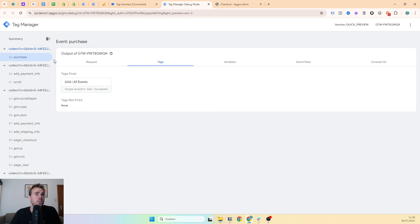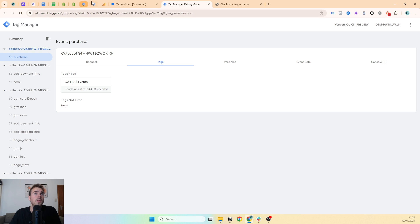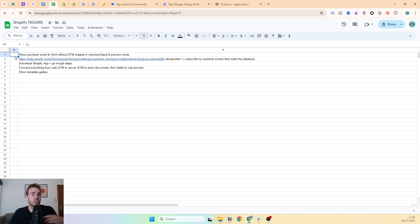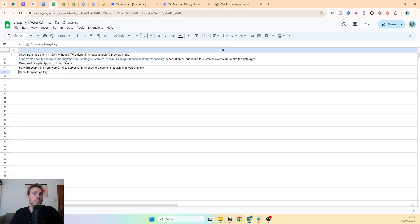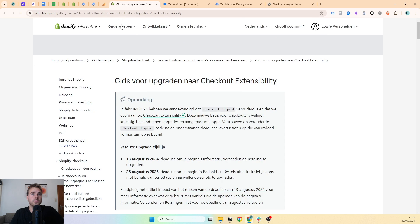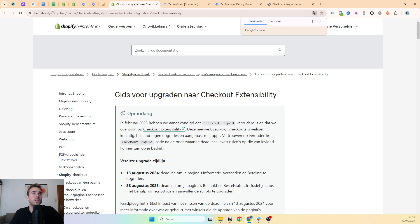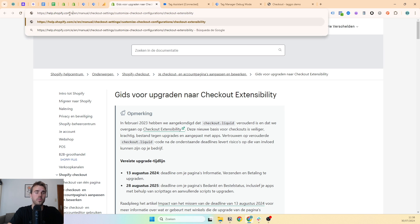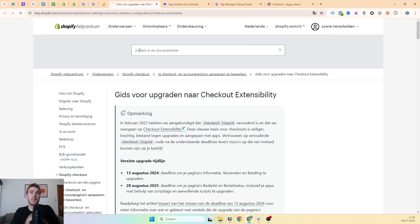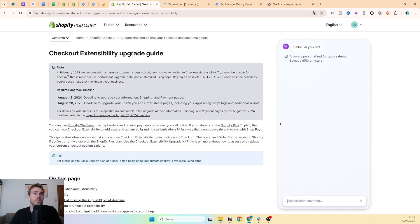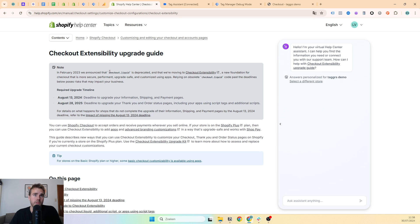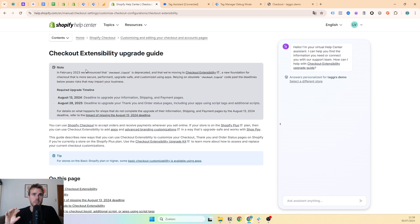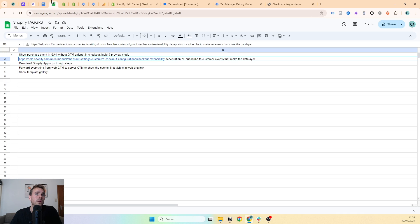Why am I showing you this? From August 13th, this will not be available anymore. We cannot add GTM tracking codes to our checkout.liquid file as we were used to. From that moment, we will have to add it as customer events. We will have to listen to custom events and make our data layer from that.